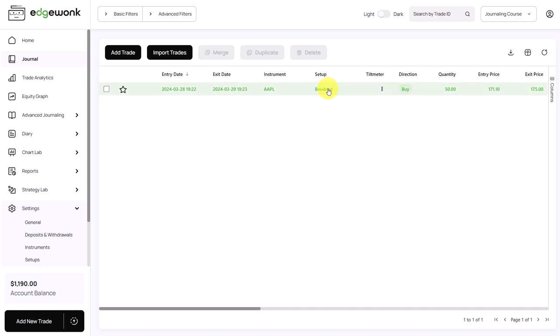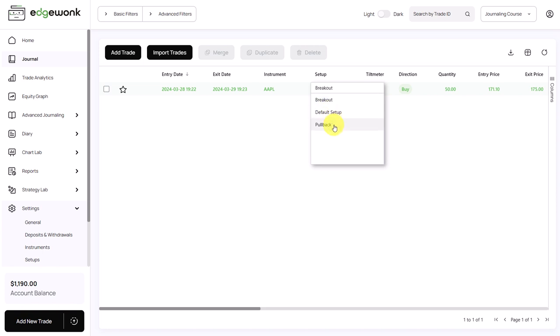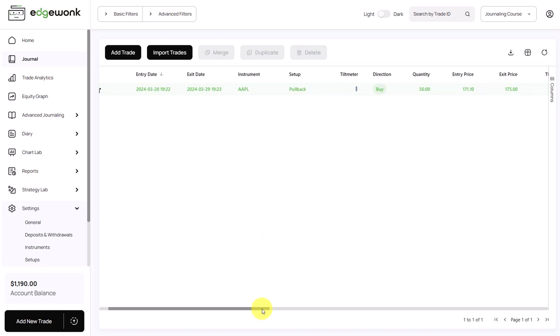Going back to the journal, one thing that is really helpful is that you can simply click into the cell of the setup. And then this will bring up this menu here with all available setups that you have created. And we can very easily change this on the fly. So if you're bulk importing many trades at once, you can then easily come back to your journal and change the setups here.